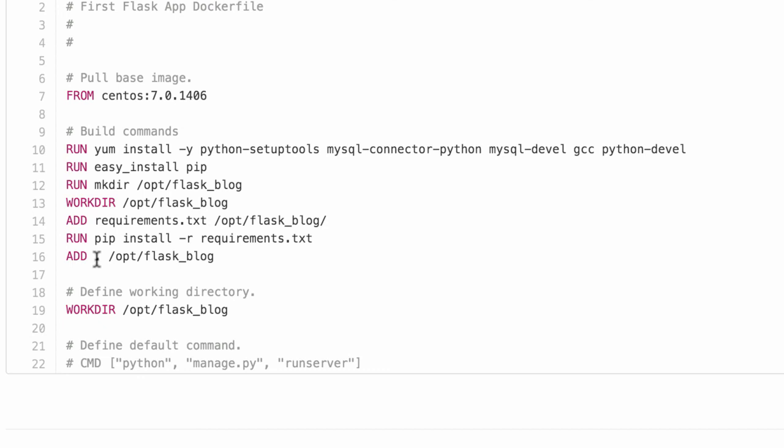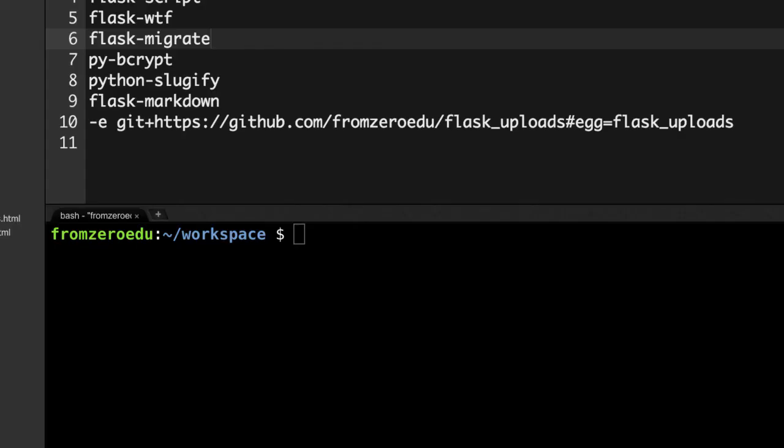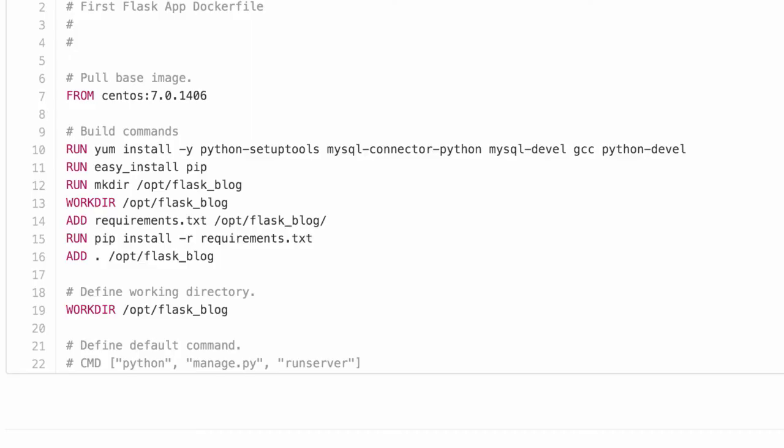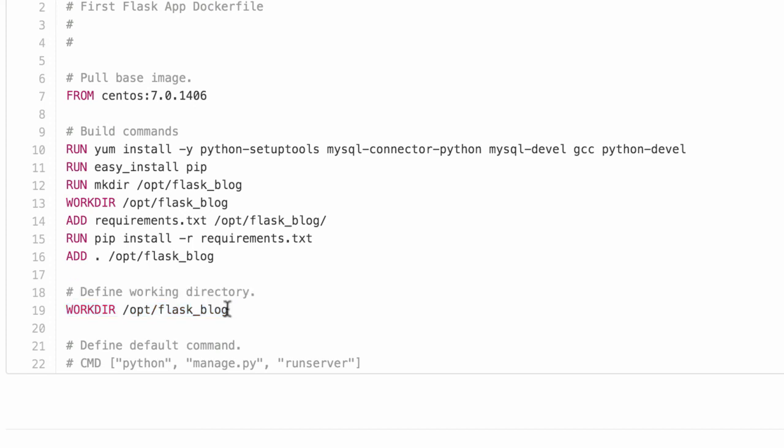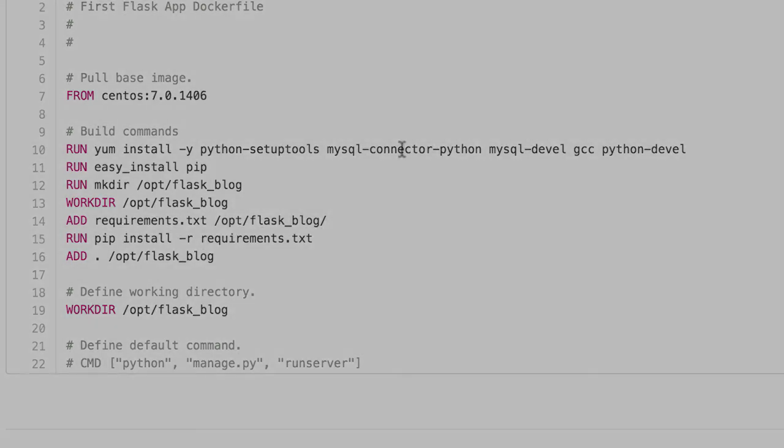We add all the contents of the local directory to /opt/flask_blog—all the Flask files get copied inside. This file needs to be on the root directory before you instantiate or create the Docker container.